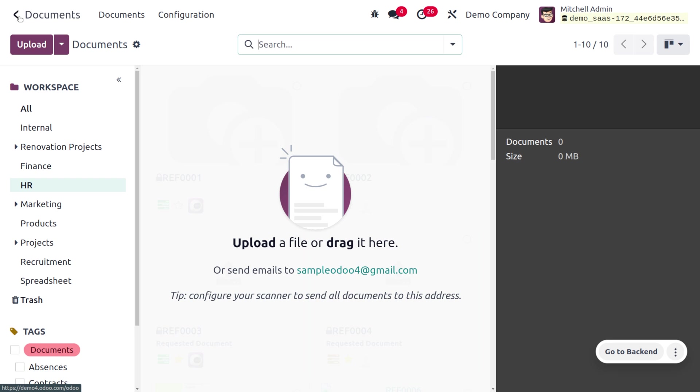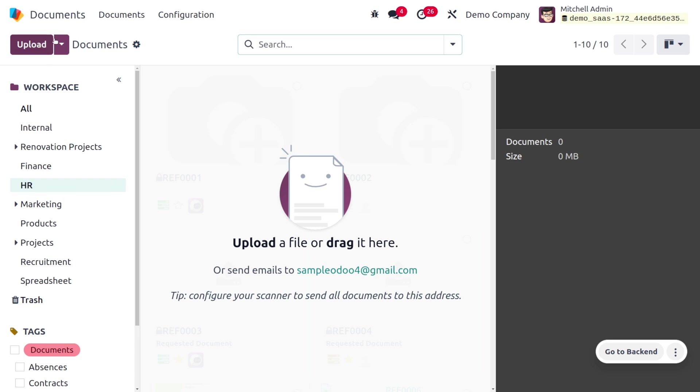That will be collected under the workspace HR. Here you can see we have different workspaces for managing different departments such as internal, renovation projects, finance, HR, and so on. We need to collect the documents under HR, so use that workspace and choose the icon to share this domain.